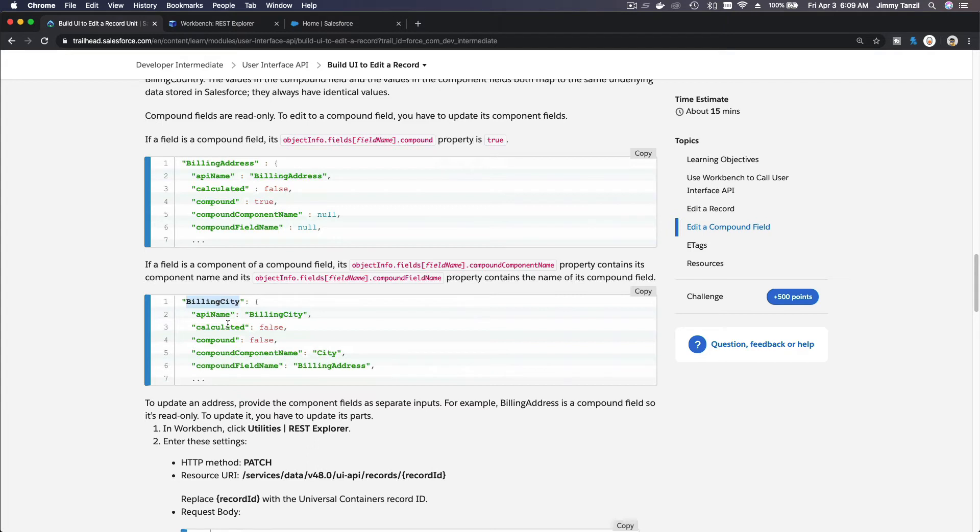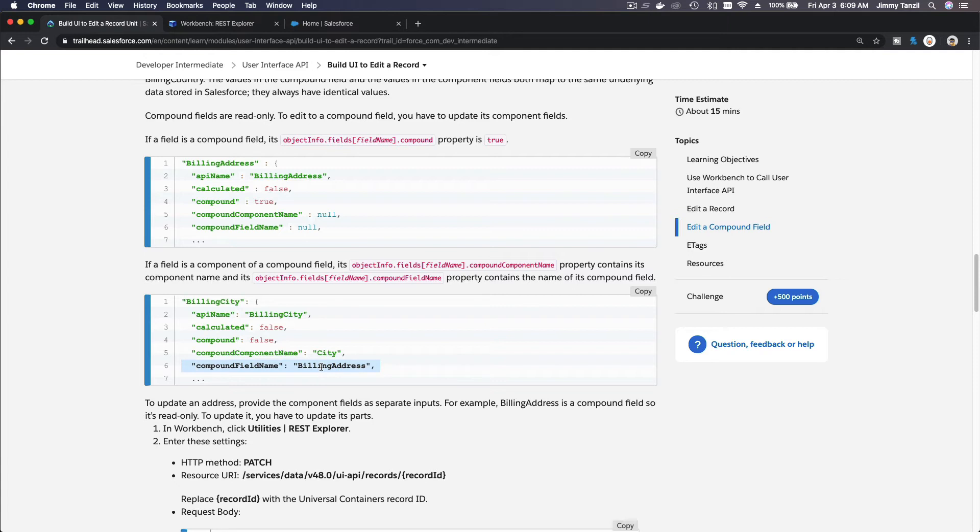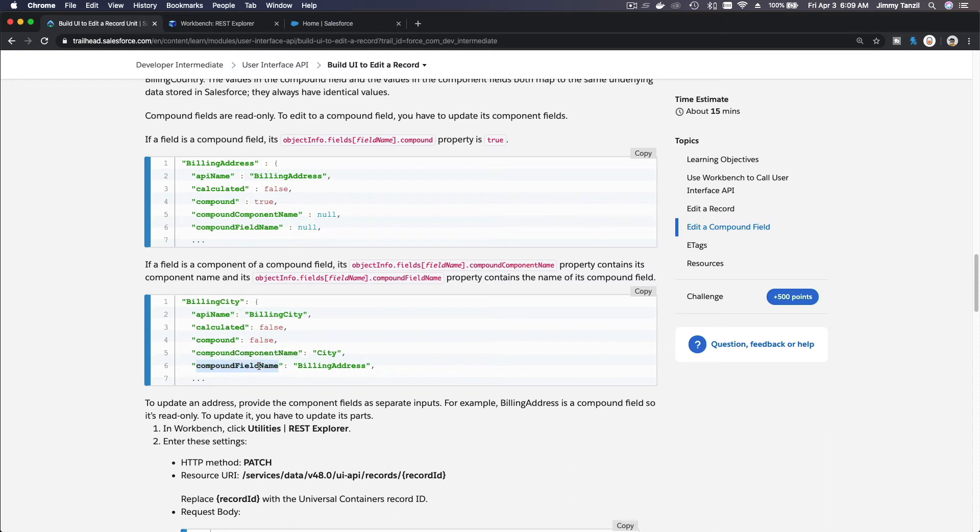The province or the state, and then the postal code, zip code, the country. It's all being added together as billing address. As you see here, billing address compound is true. And then if you check billing city, compound component name is city, and then compound field name is billing address. So billing city is a component field of the billing address.